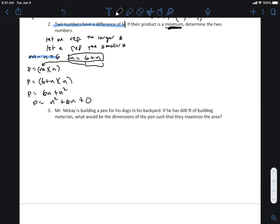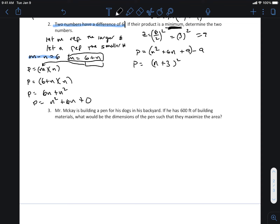That's why completing the square exists. So let's complete the square on this thing — we're after the vertex. Is the number in front of n squared equal to one? Yes, good to go. Find z: z is six divided by two, squared — that's three squared, which is nine. So the product is n squared plus six n plus nine minus nine, and the first three terms turn into n plus three squared minus nine.